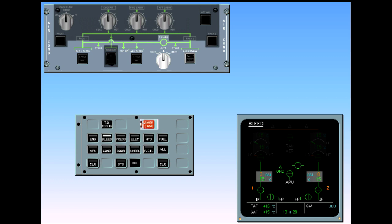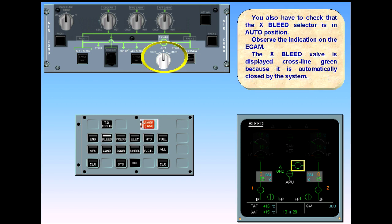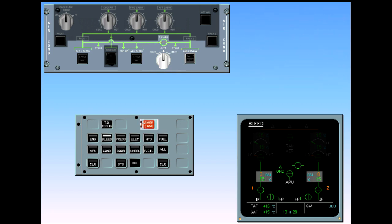You also have to check that the cross-bleed selector is in the auto position. Observe the indication on the ECAM: the cross-bleed valve is displayed cross-line green because it is automatically closed by the system. Since the APU bleed push-button switch is selected off, the APU bleed valve is displayed cross-line green, indicating that it is closed.